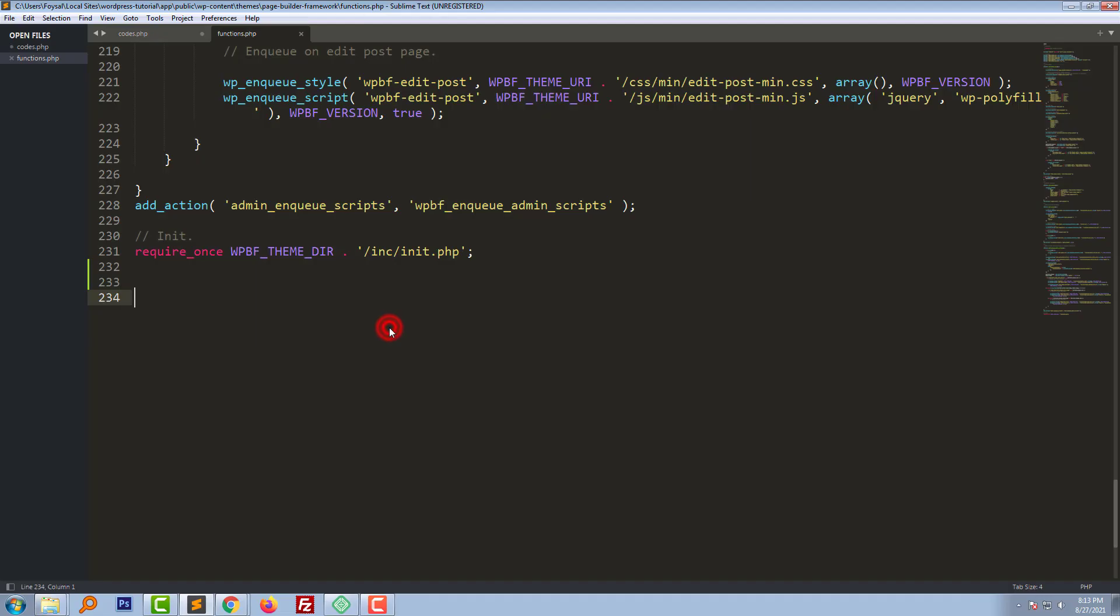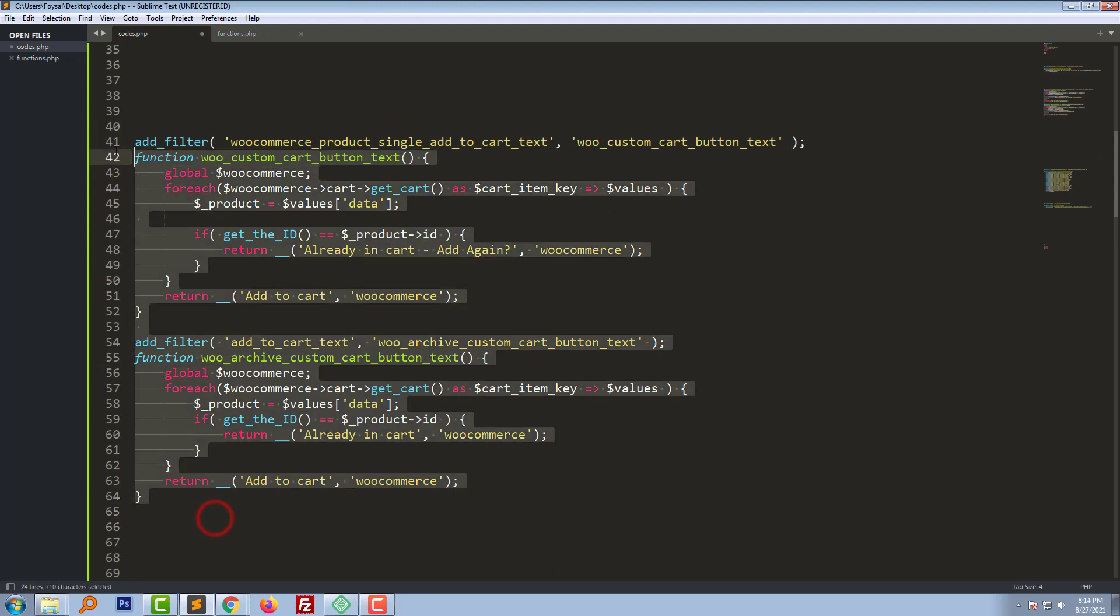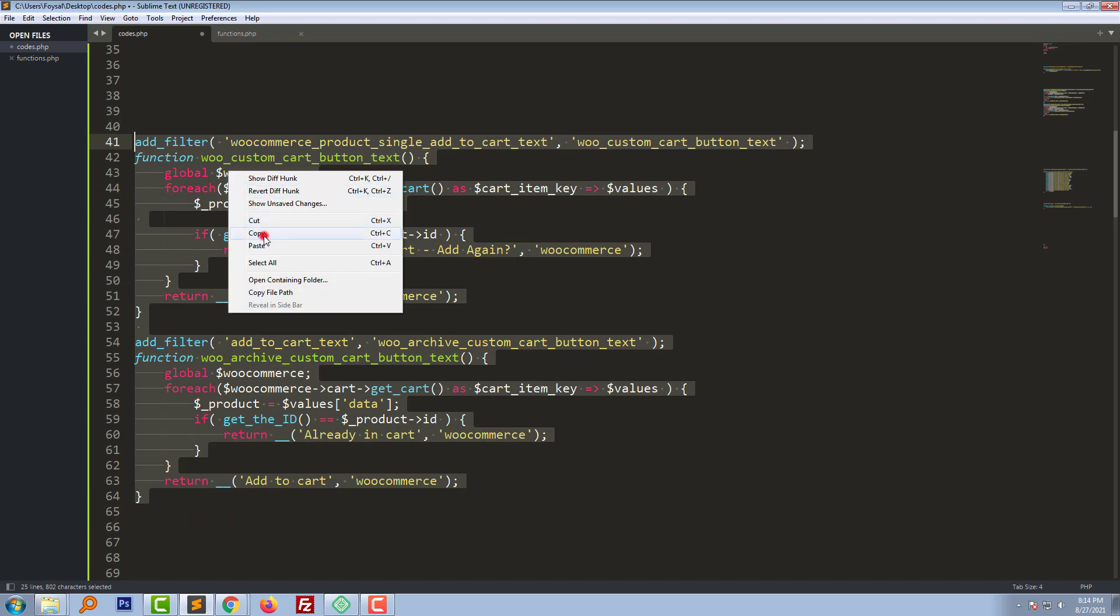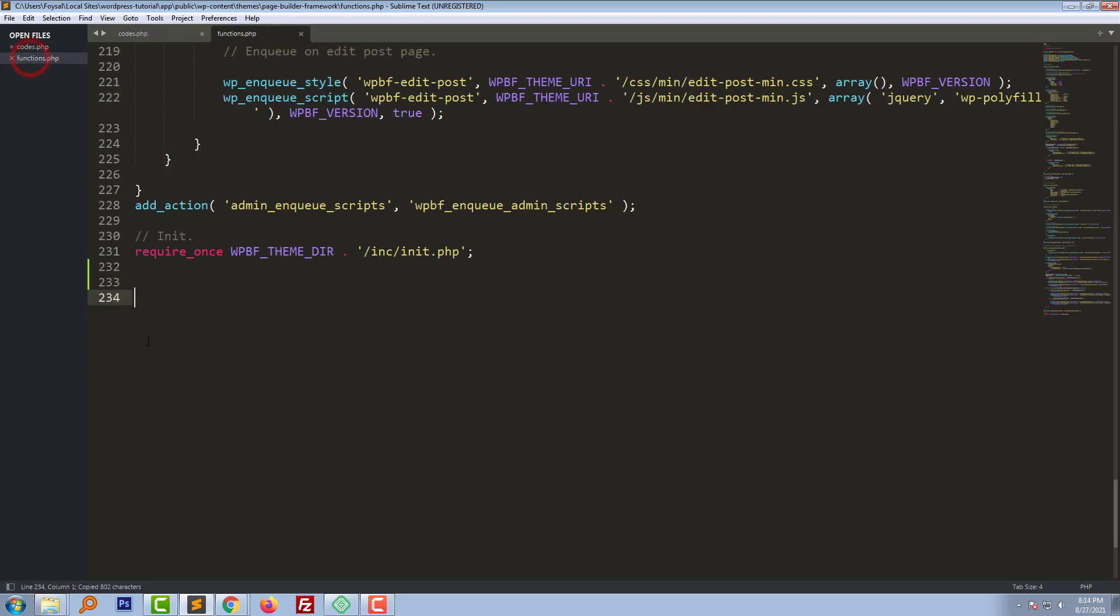I'm going to open this file. Now I'm going to add this code in the function.php file. Copy this code and paste this code in the function.php file.